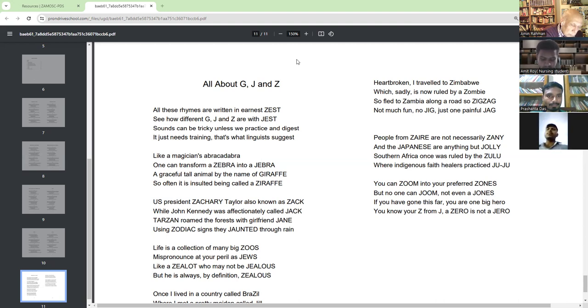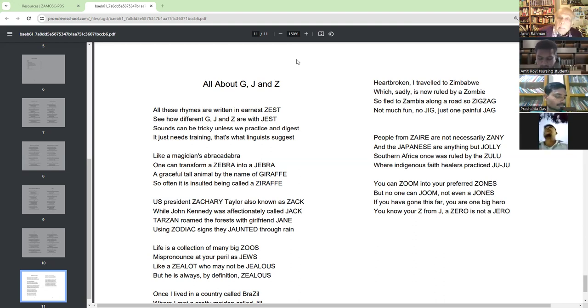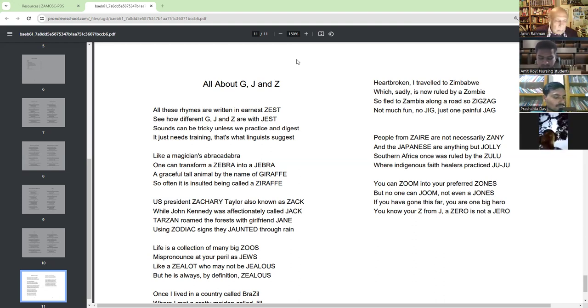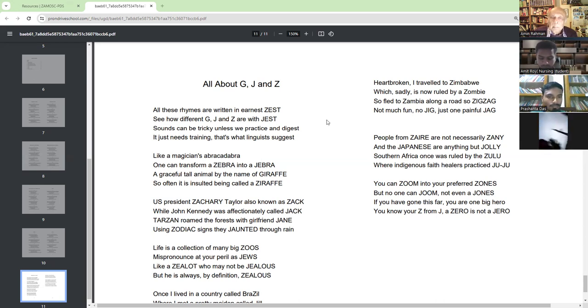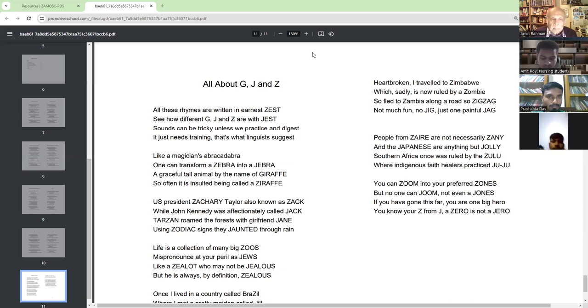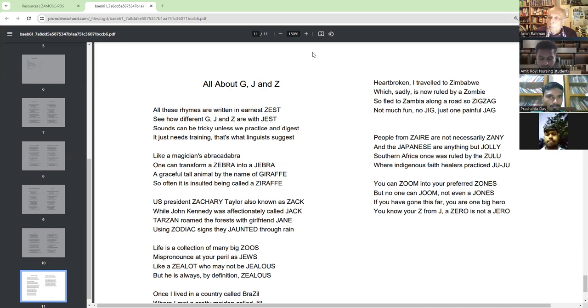U.S. President Zachary Taylor also known as Jack. While John Kennedy was affectionately called Jack. Tarzan roamed the forest with girlfriend Jane.